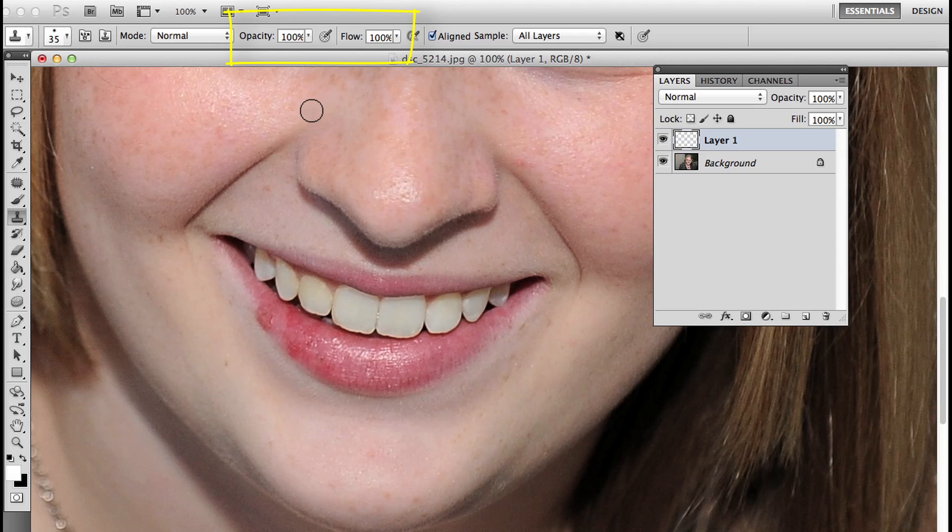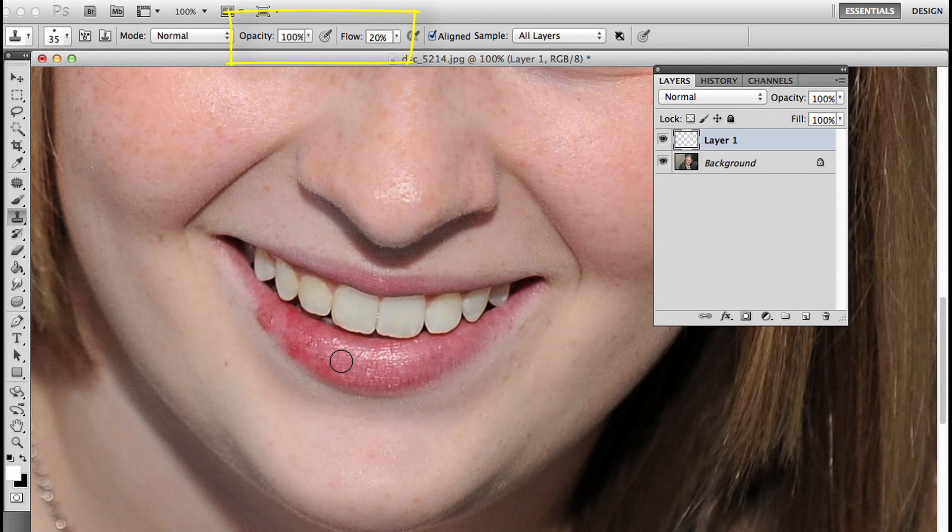But if I want to do that with the flow, all I need to do is hold down the shift key. When I hold down shift, I'm going to take that flow to about 20%. Shift and the number will give you the flow that you like.